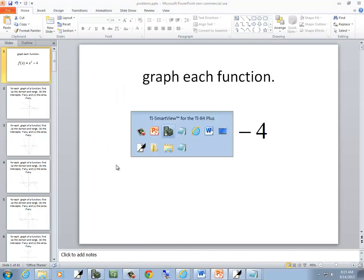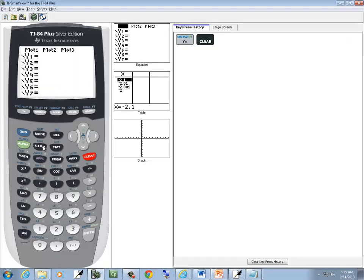We'll do X, X key, and then we'll do caret 3.